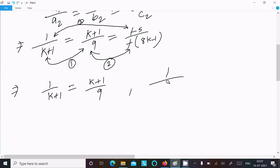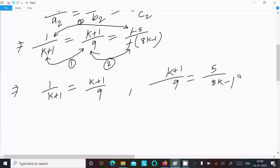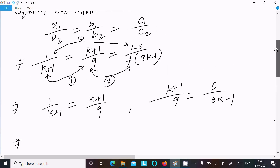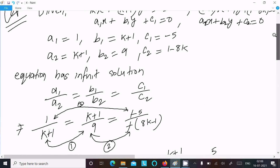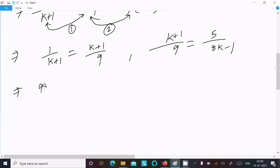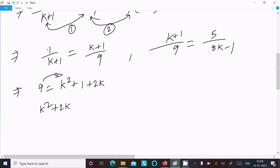And then (k+1)/9 = 5/(8k minus 1). Now let's solve the first pair. Doing cross multiplication: 9 × 1 = (k+1)², which gives k² + 2k + 1 = 9, so k² + 2k minus 8 = 0.